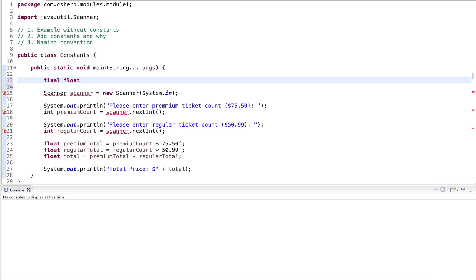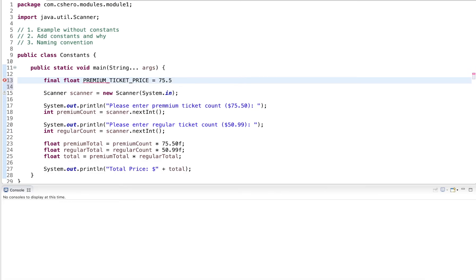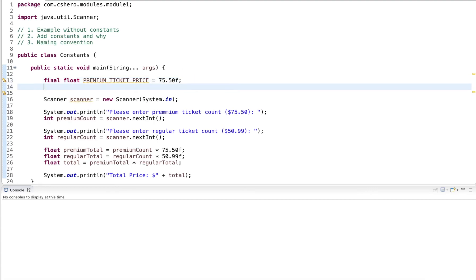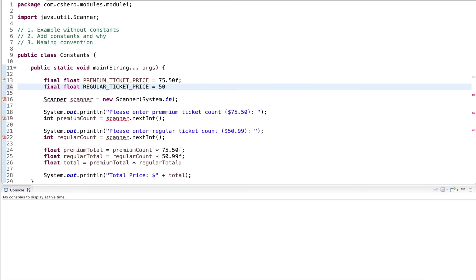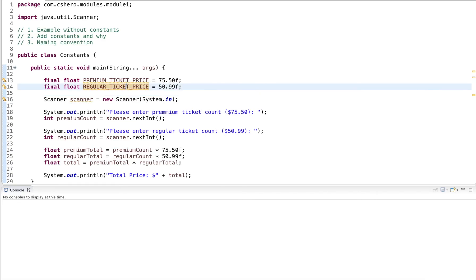So in this case, I want to have a floating point variable. And I call this premium ticket price. This one is 75.50. And then I create final float, regular ticket price, which is 50.99.